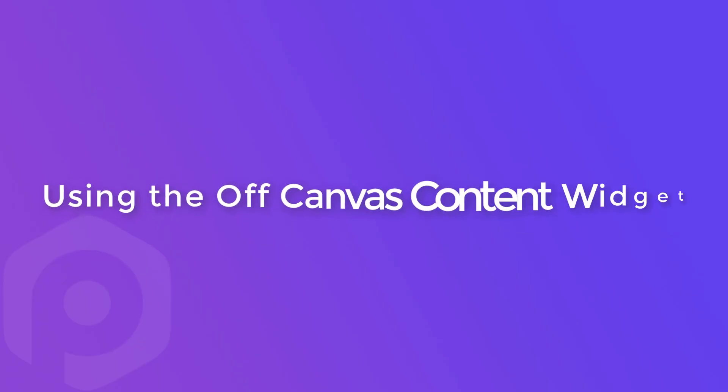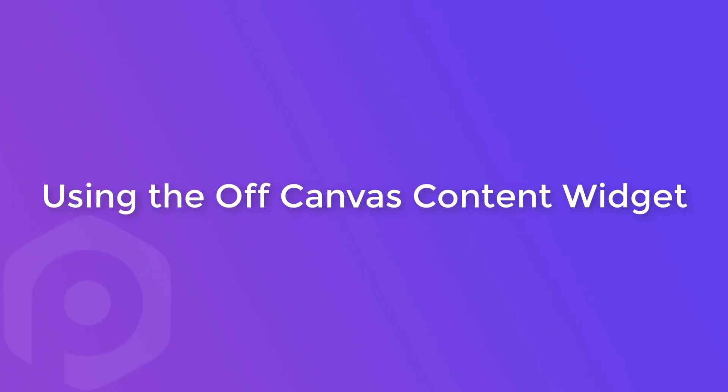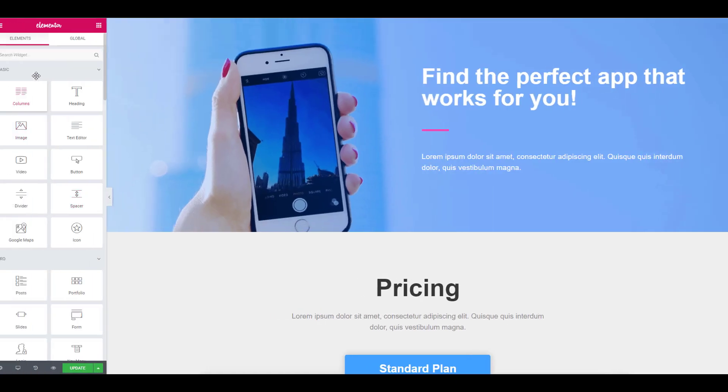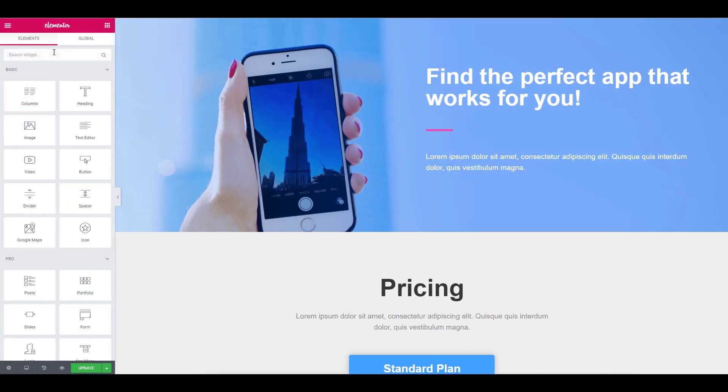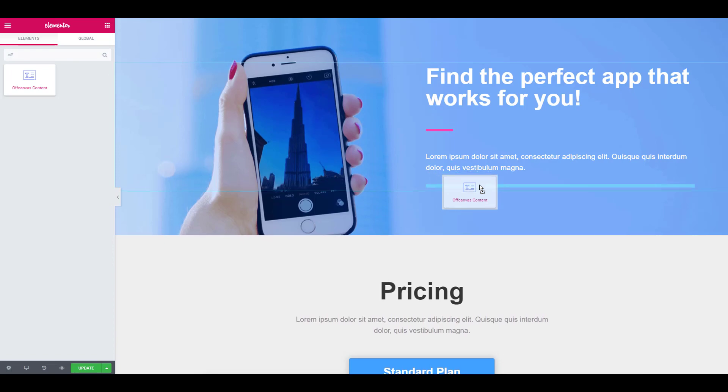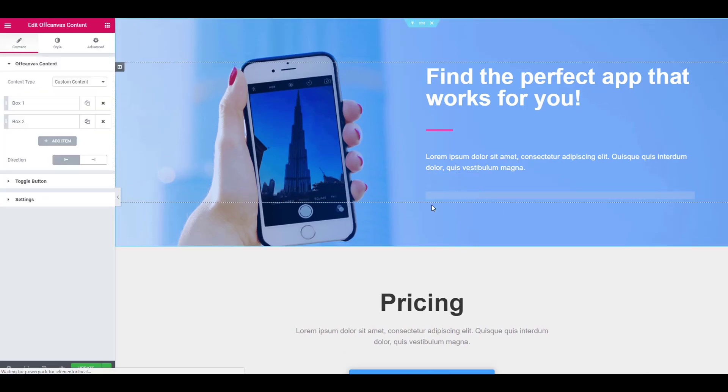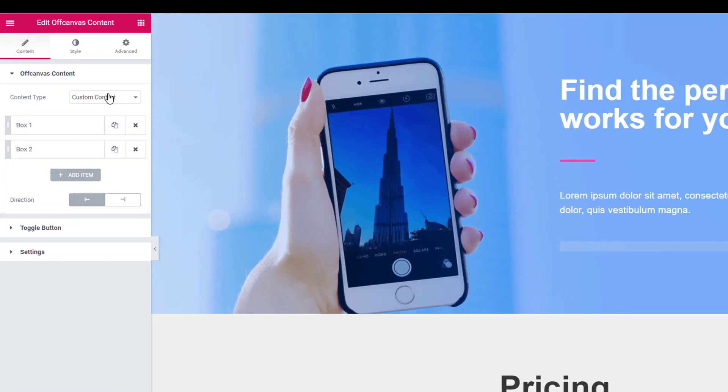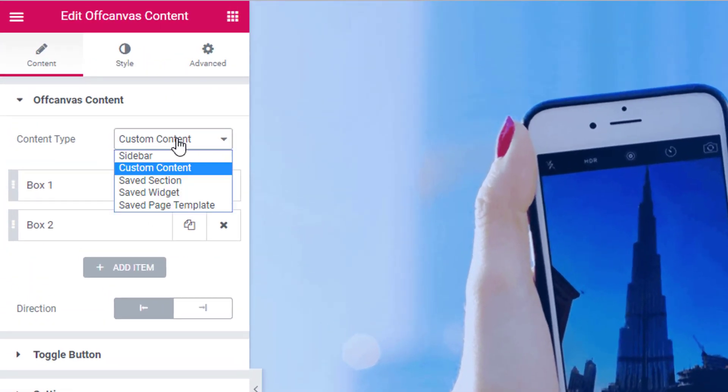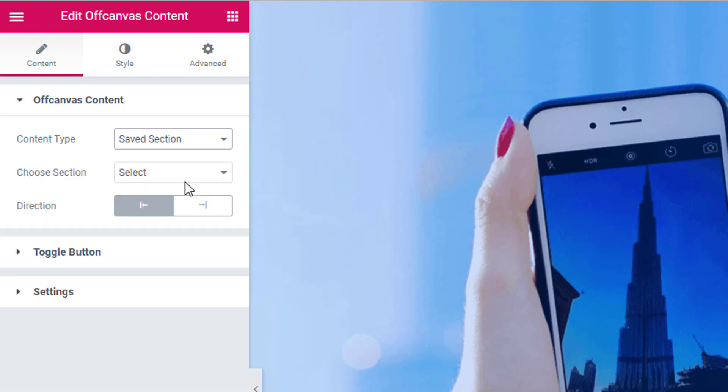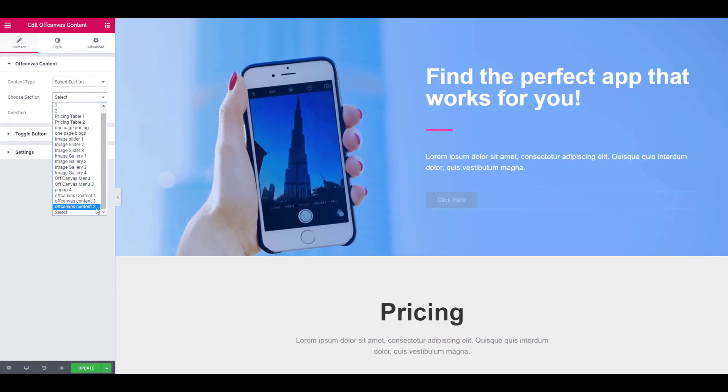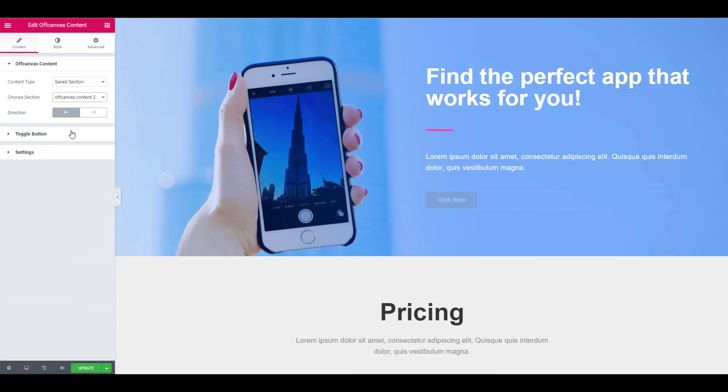Let's see how you can use this widget. Like any other widget, drag and drop it in place. Now select the content type for your off-canvas. Here I am going with the saved section. For that, select the type as saved section and choose the one that you want to display.